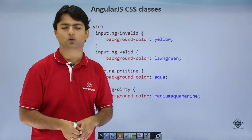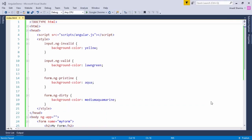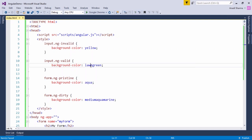Let's see how this implementation will look in real life. In this example we'll discuss the CSS classes provided by AngularJS validations. We have used ng-invalid and ng-valid classes for input tags. When we enter an invalid value, the background color of the text box will be yellow, and as soon as we enter anything valid it will turn green.